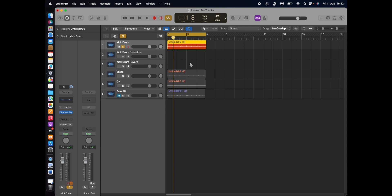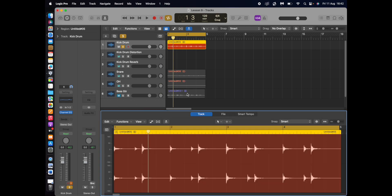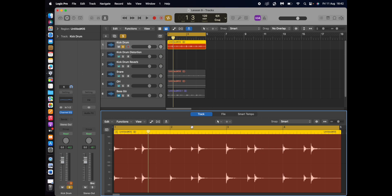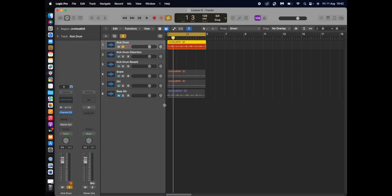So the obvious way to do it is to click on it and cut out the samples individually which takes ages. So we're not going to do it that way, that's too long.